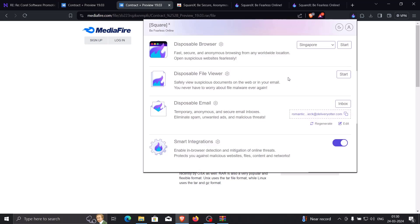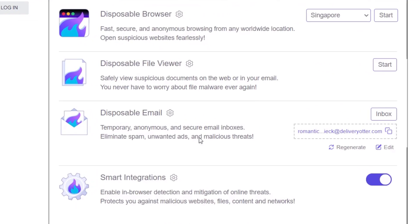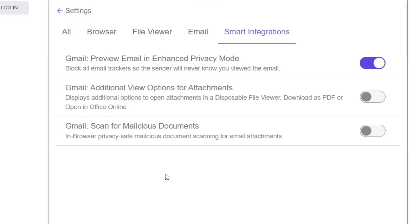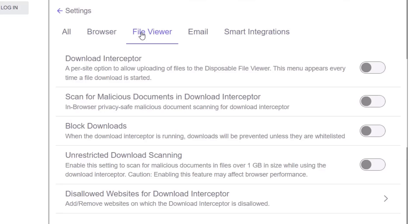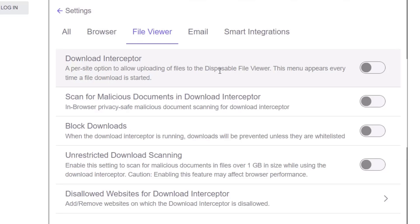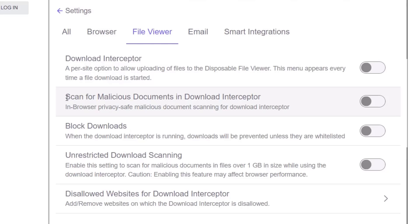Once you have SquareX installed, go to the settings. You can enable options like additional view options for attachments and scan for malicious documents. If you go to the File Viewer, you can enable the download interceptor. What it does is: every time a file download is started, it intercepts it through SquareX and checks if the file is malicious or not. There is also an interesting feature: scan for malicious documents in the download interceptor. I'm going to enable both of these.